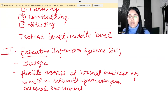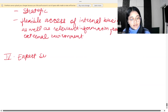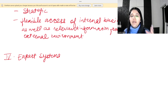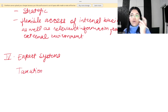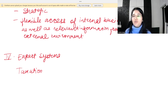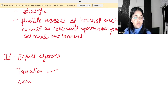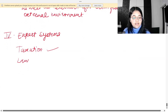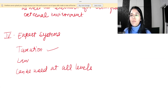The fourth system is Expert Systems. These can be used at any level of management and they hold specialist knowledge. For example, in the billing department you might need to know how much tax applies to which product, or which law is applicable to which customer. Expert systems can be used at all levels.